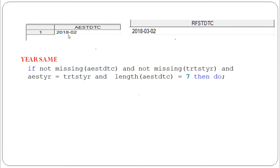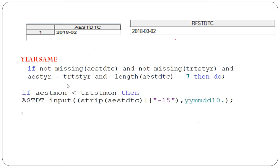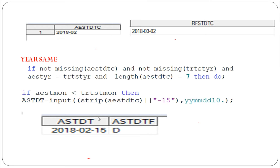If the year is the same — say 2018 for both — and the AEST month (February) is less than the treatment start month (March), meaning AEST_MON is less than TRT_ST_MON, then we impute the day as 15. After imputation, AESTDTC becomes 2018-02-15, and the imputation flag AESTDTCF is set to 'D', meaning we are replacing only the day.